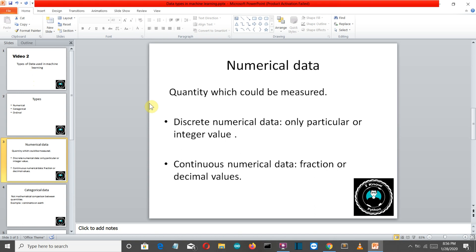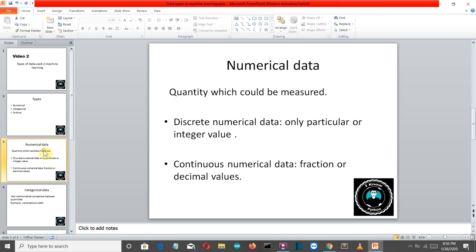And continuous are fractional or decimal values which can have a large range of values. Like the water in the glass, it can be like five point three to five liters or five point three liters. It has a wide range of possibilities, so this is what continuous numerical data type is.